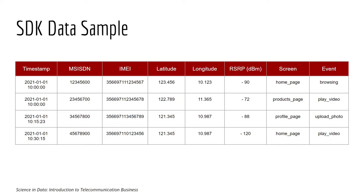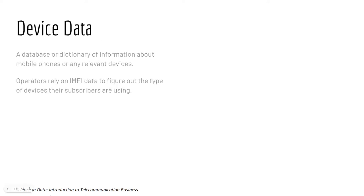RSRP is representing the network quality, we'll talk about that later. Then we have the event that the customer was doing, the screen of the app as well.